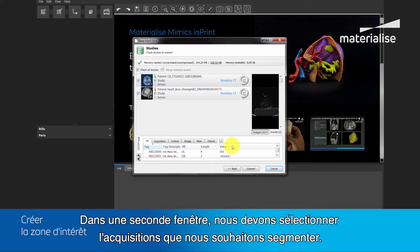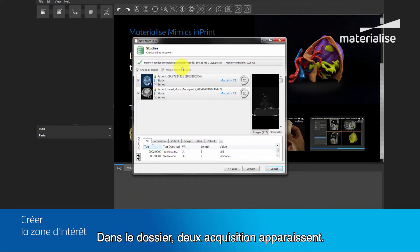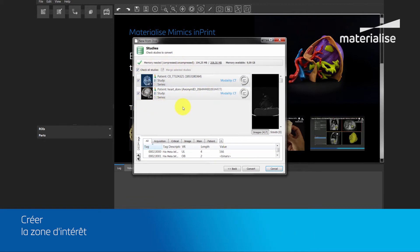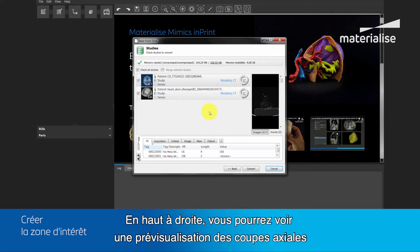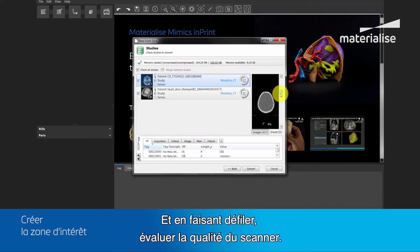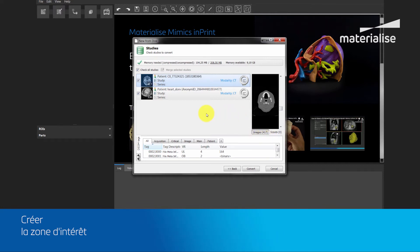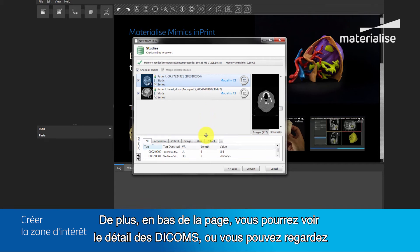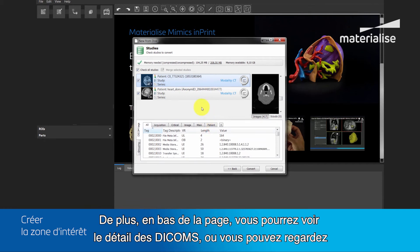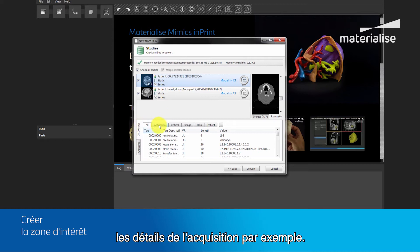In the second window, we need to select which study we want to segment. In the folder, two studies are present. On the top right, you can see a preview of the actual slices, where you can scroll through and assess the quality of the scan. The number indicated here shows the amount of slices in the study. Additionally, in the bottom, you'll see the DICOM tags, where you can look at the acquisition details, for example.